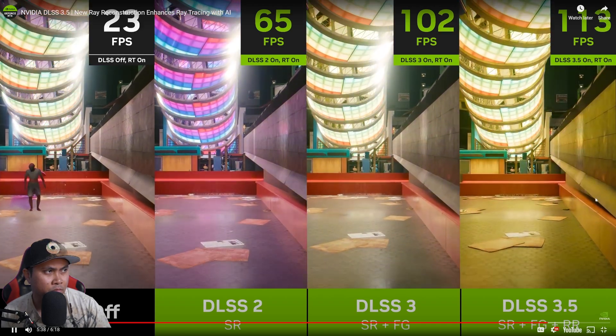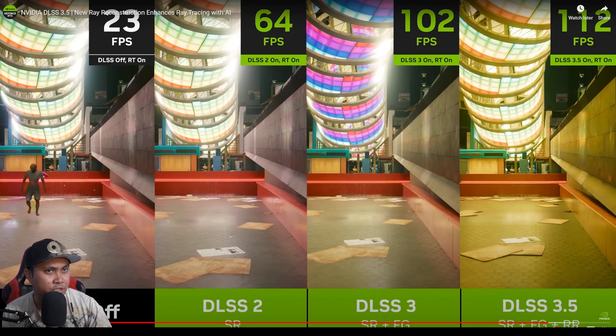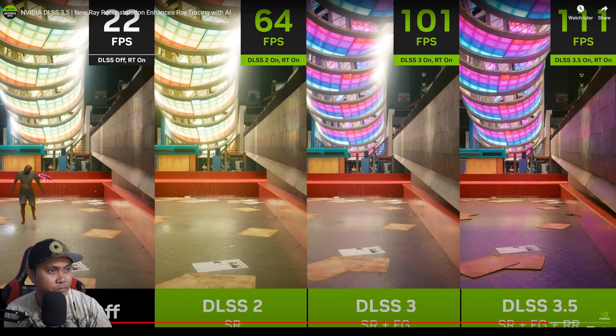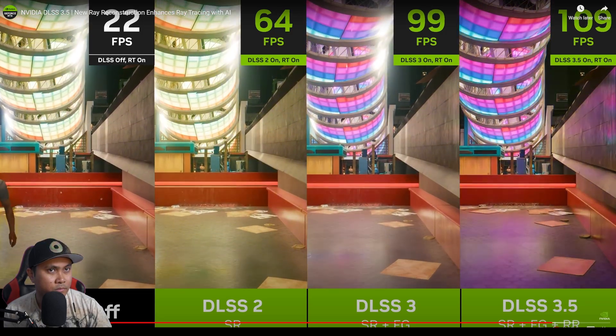This is pretty interesting because Ray Reconstruction works for all RTX GPUs, so potentially you can get this quality without an RTX 40-series card. That's insane — we're replacing multiple denoisers with one AI model. In general, the speed of games using Ray Reconstruction is going to be about the same as the speed of games without it.